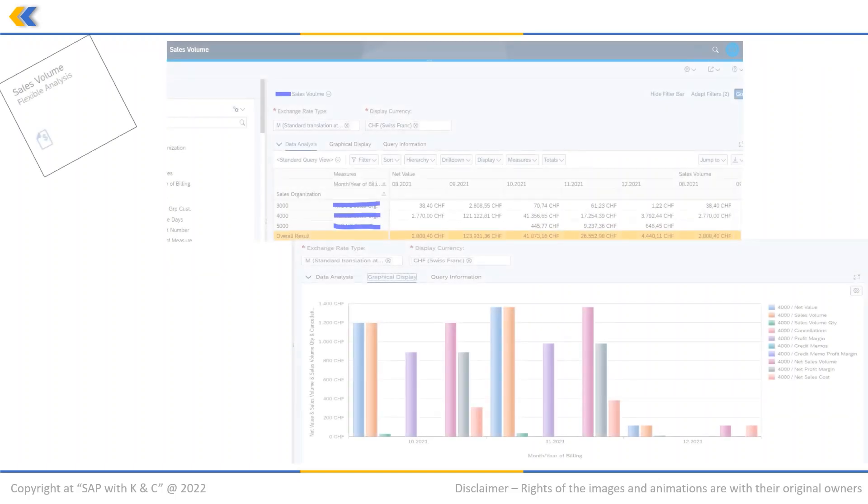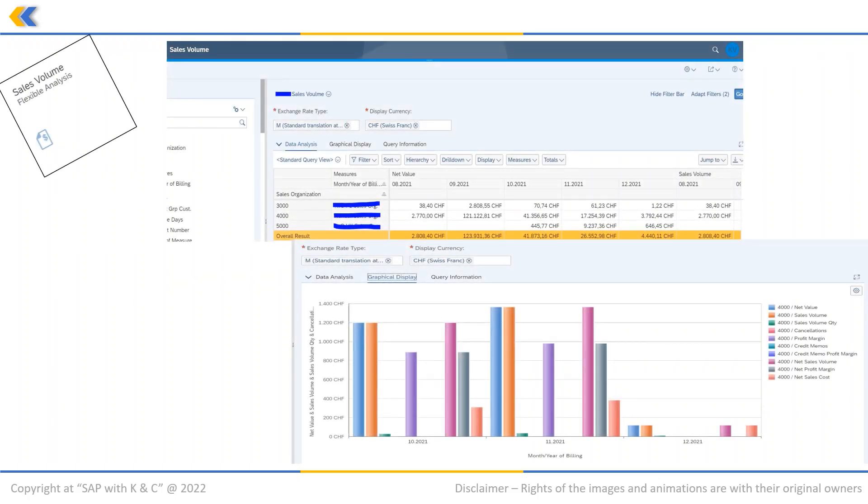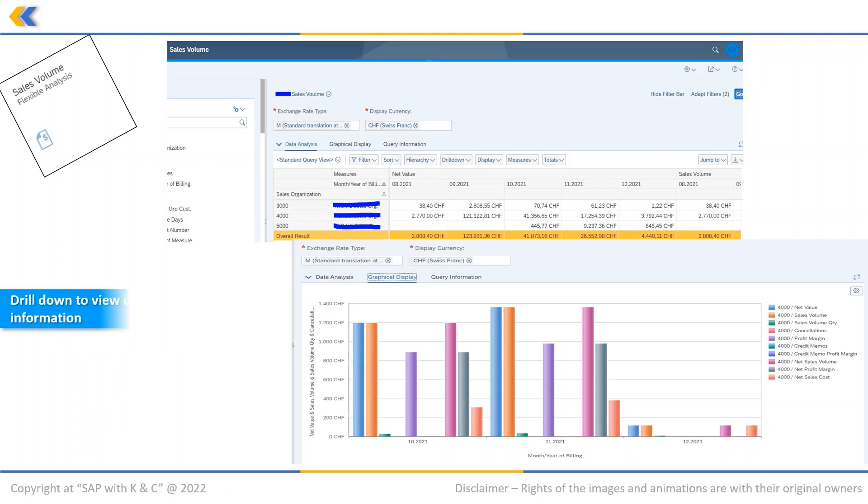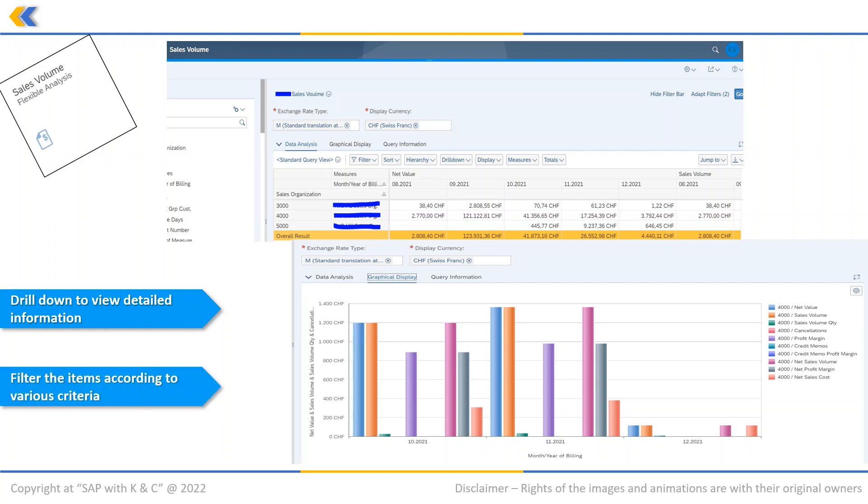The last app we are going to cover is Sales Volume Flexible Analysis. It helps to gain an understanding of the monthly sales volume. Users can drill down to view detailed information for selected sales organizations, sold to parties, bill to parties, and so on. Users can filter the items according to various criteria like year or month, sales organization, sold to party, and bill to party.